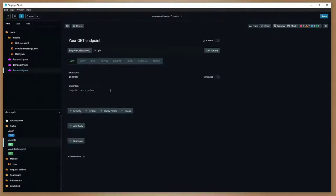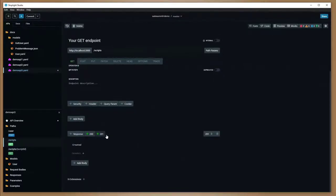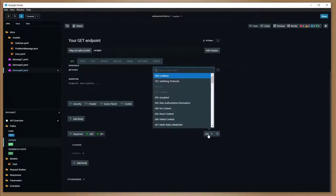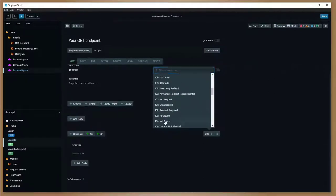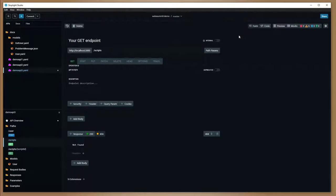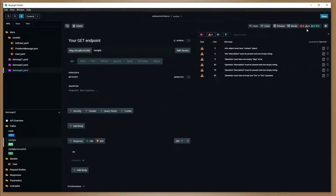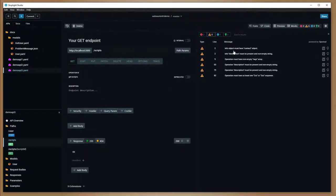Then I can create a new path — scripts slash script ID — which gives us more of an individual type response. That's normally how a RESTful API is architected. You can just go and build up these things. I'll add a response 200 and a response 404. One of the cool things about the tool is it has a built-in linting and mock capability. This is the default linting setup, and it's telling me all the things it expects from a well-structured API document, giving warnings about what should be done.